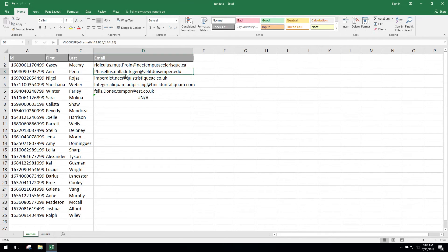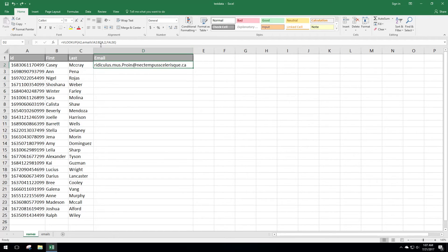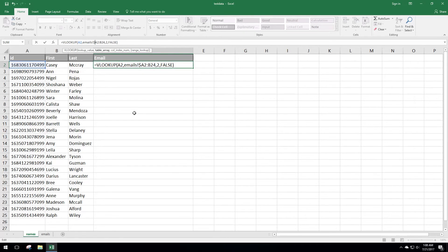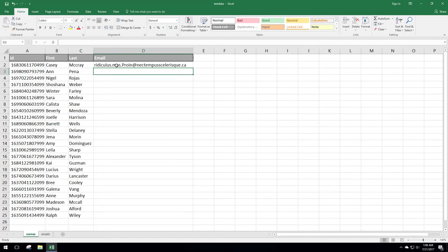I'll hit Ctrl+Z to undo that fill down and show you how to keep the range static. All you do is put a dollar sign in front of the A, a dollar sign in front of the 2, a dollar sign in front of the B, and a dollar sign in front of 24. This keeps the table array from changing. We do want the lookup cell A2 to continue moving down as the formula does, so we won't add dollar signs there.